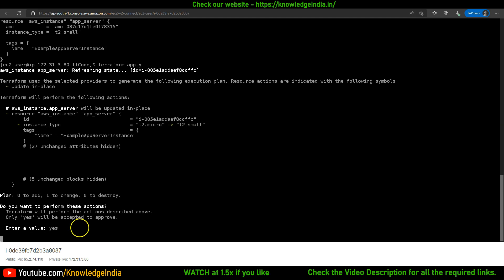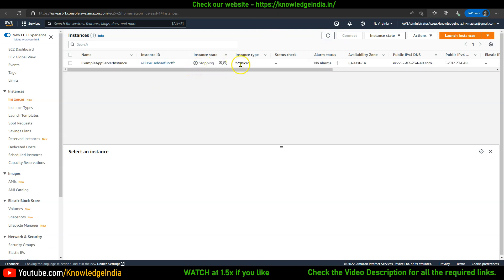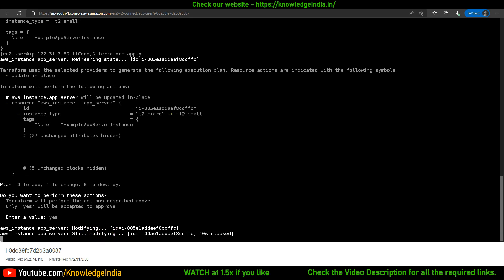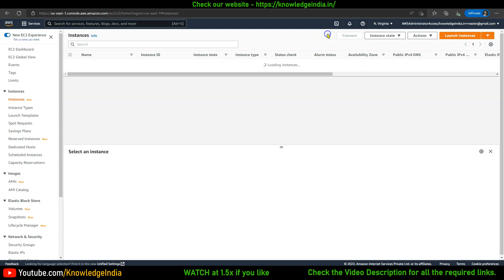If I'm okay with this plan I'll say yes. As I say yes, if I go and refresh here, you can see the instance has already gone into stopping state. Terraform is interacting with AWS. The instance will get stopped, then the instance type change will happen from t2.micro to t2.small, and then the instance will be started again — just like you would do it manually.